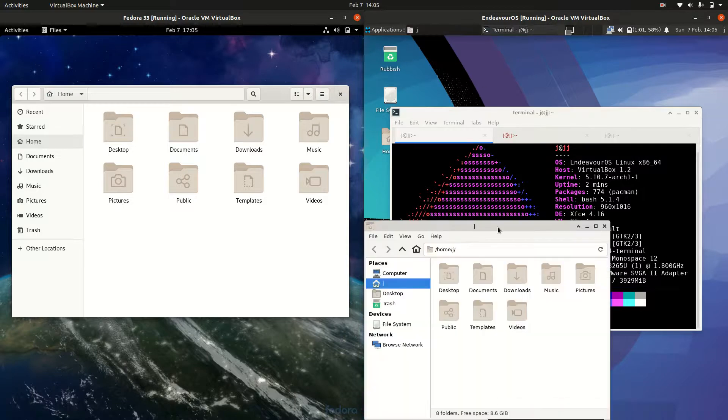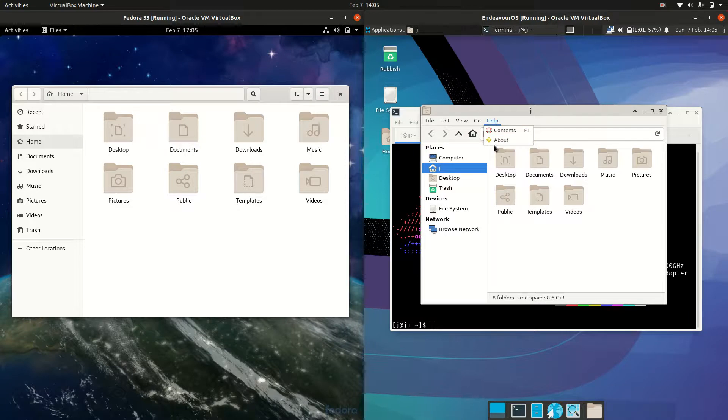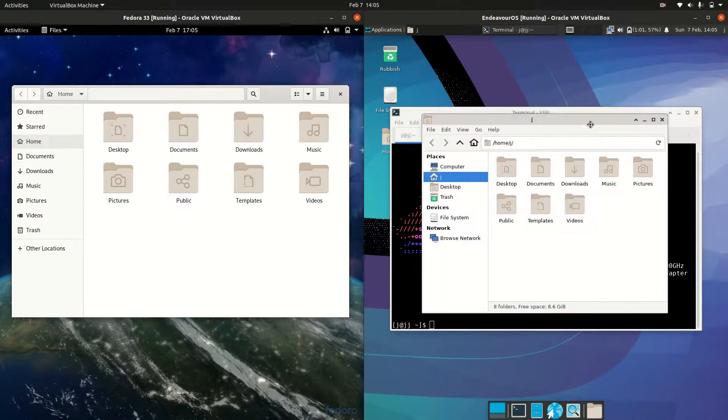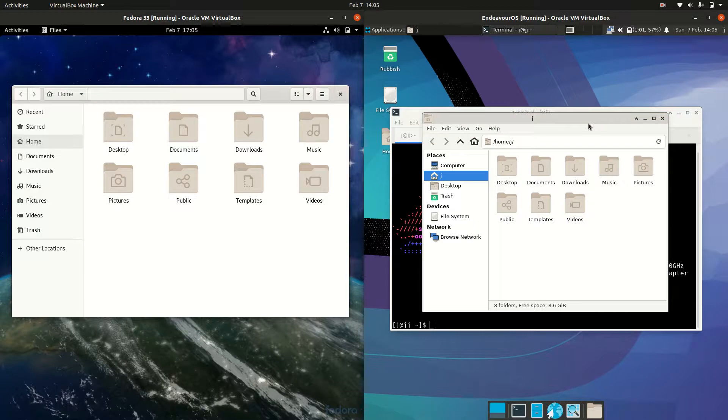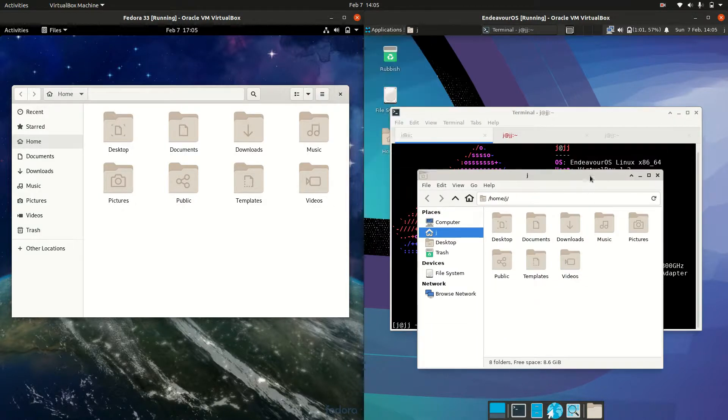I might actually also just open up the file manager. So it actually looks quite similar even with the icon usage. But we're using Thunar there. So a bit more of a lightweight file manager and desktop environment here, the XFCE one.